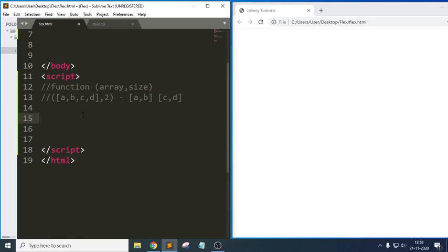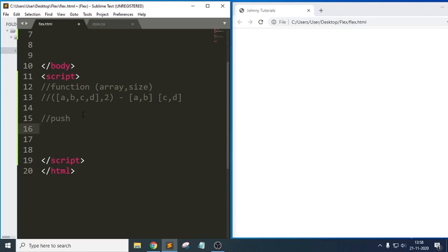First, let us learn about `push`. We will be using a method called `push`. If I want to insert an element to the end of an array, we can use the method called `push`.